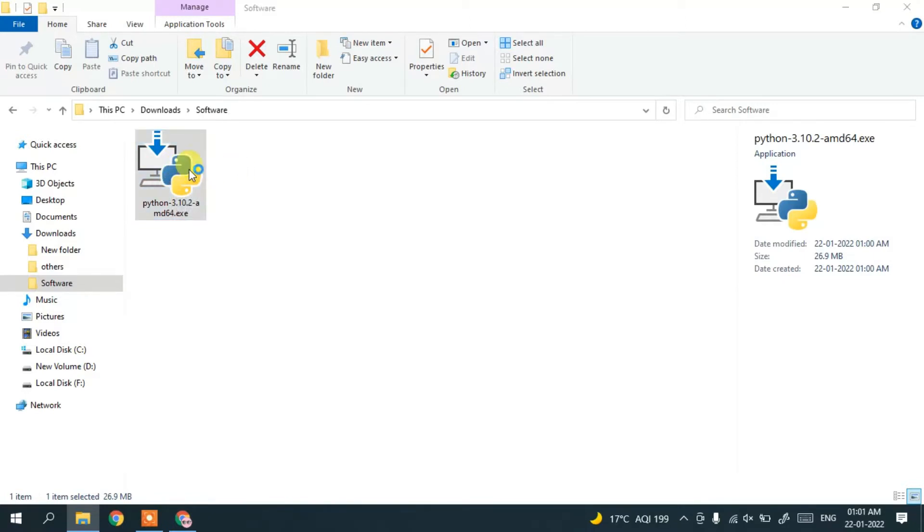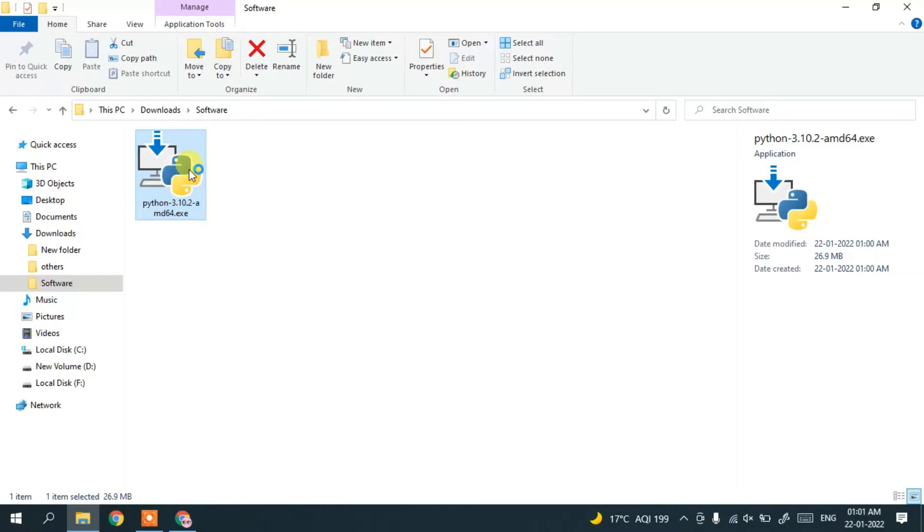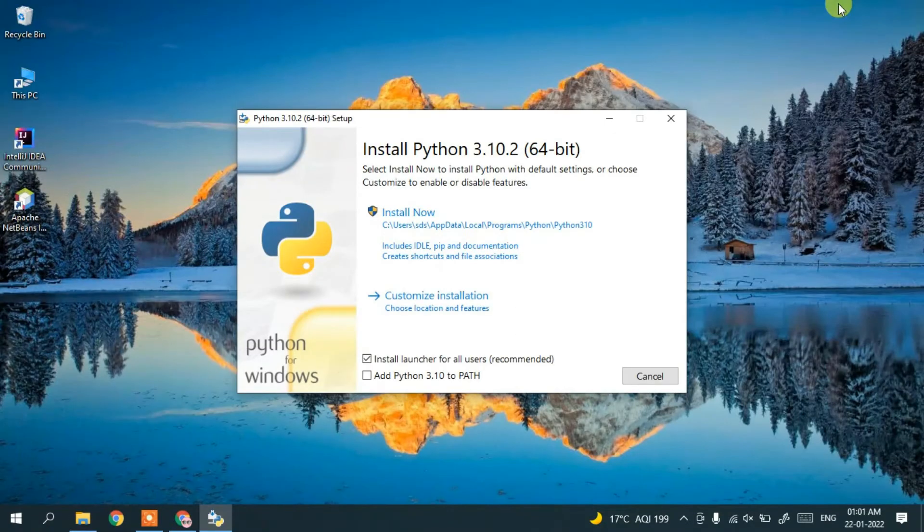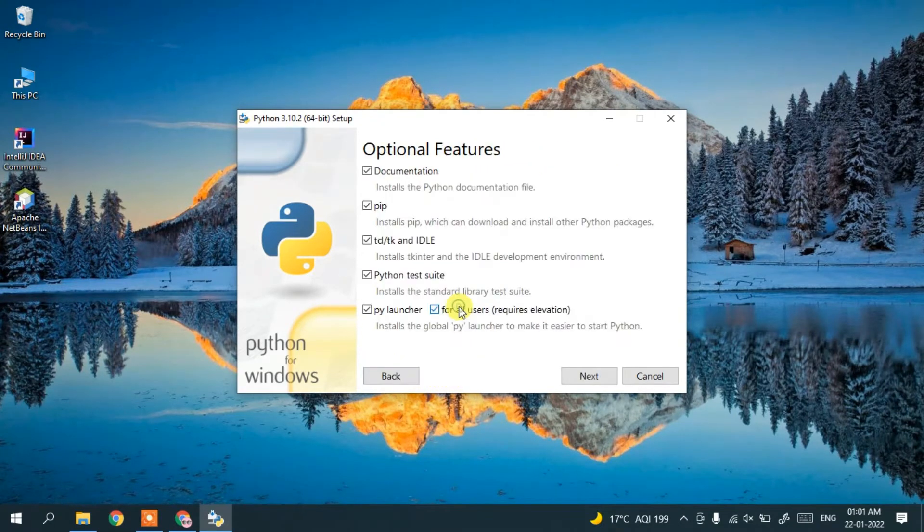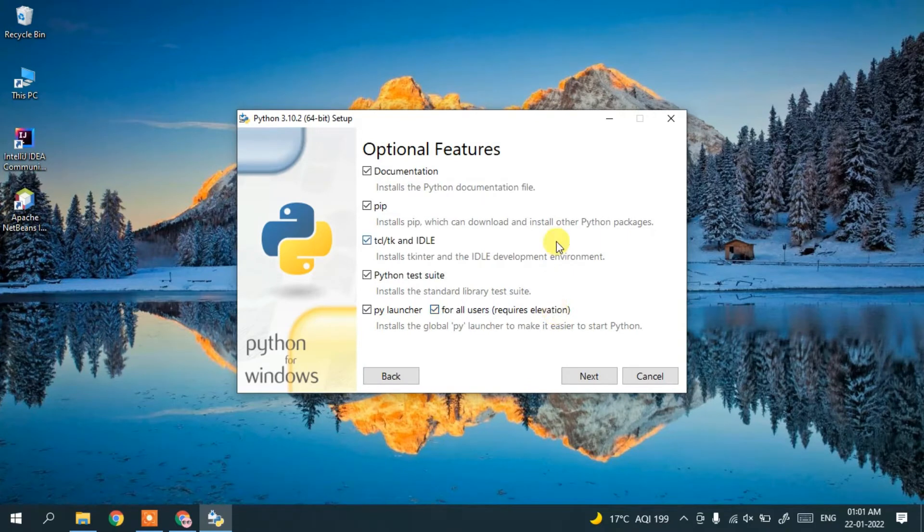Let's first minimize the download directory. Here you need to check Add Python 3.10 to PATH. I recommend clicking custom installation and keeping everything as default, then click next.